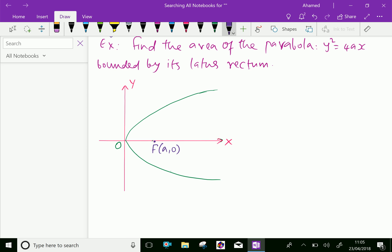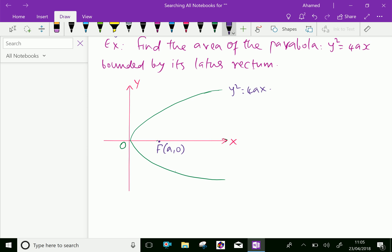The equation of the parabola is y squared equals 4ax. If you draw a line parallel to the y-axis through the focus, and it meets the parabola at two points, this is called the latus rectum. Let the points be named L and L'. From focus F to L is 2a, and from F to L' is also 2a.